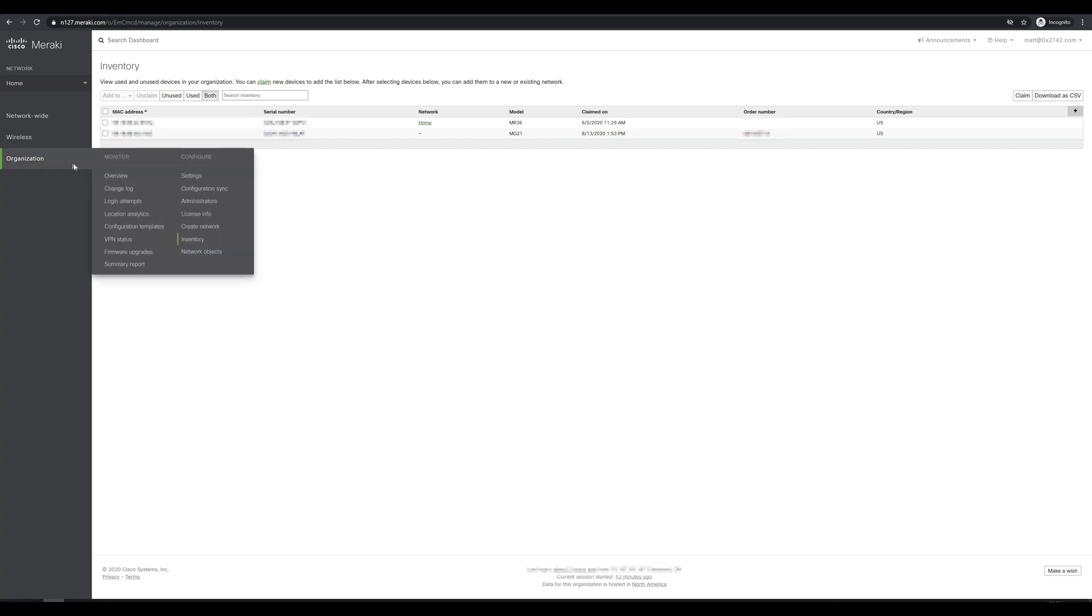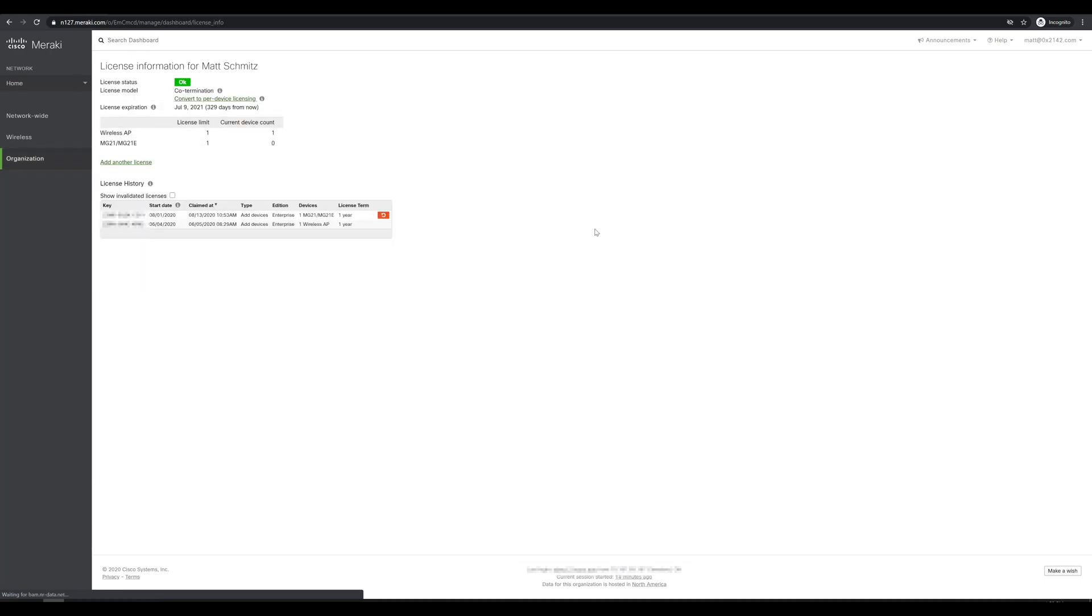Next, we'll double check that we have our license added as well. So we'll go over to organization and license info. When we claimed the device, since we entered the order number rather than just the device serial number, it also imported our license info as well. So we can see that we are licensed for one MG cellular device.